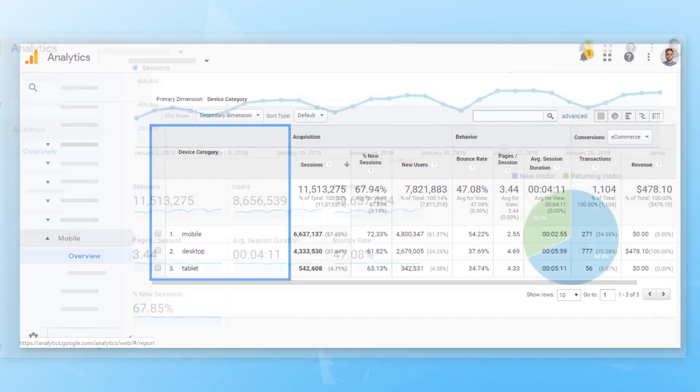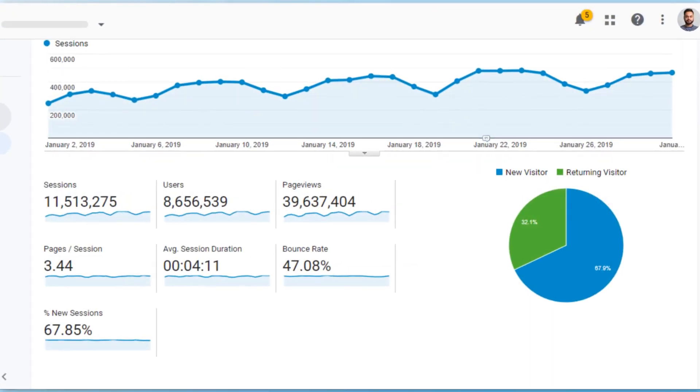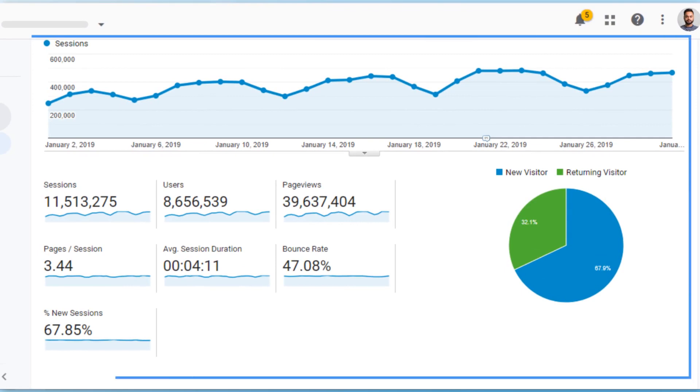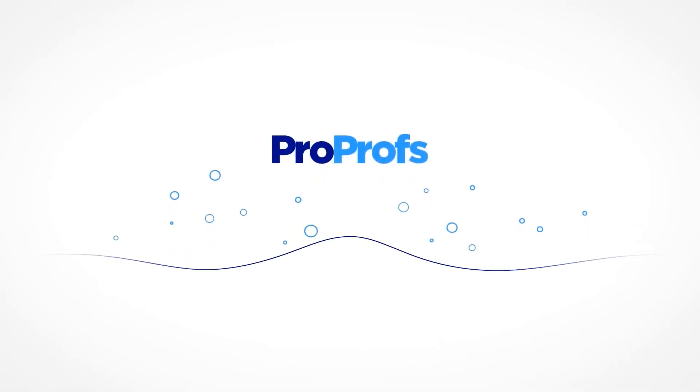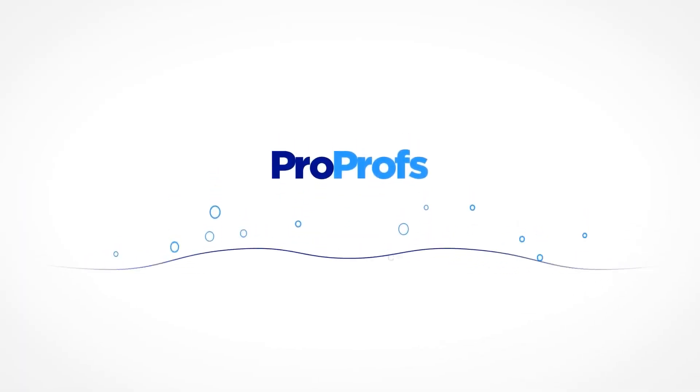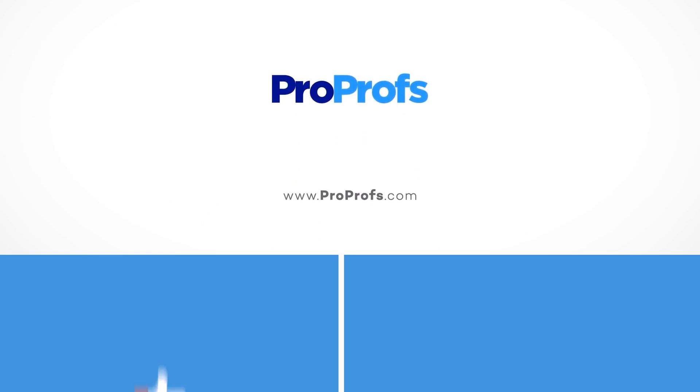And hundreds of other additional reports. ProProfs Knowledge Base reports help you have a perpetually improving knowledge base content backed by intelligent insights and keeps your customers delighted.